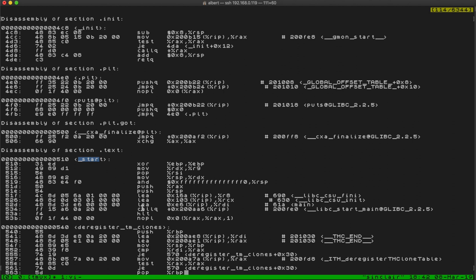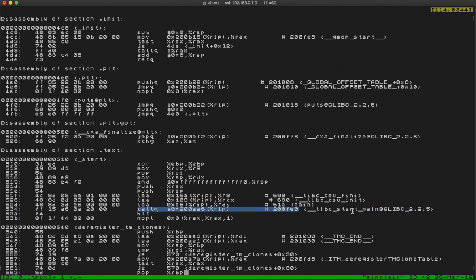The only thing start really has to do is call main and then exit. What it instead does is call a function from libc called libc_start_main, and this is the function that actually initializes all this stuff and then jumps to main.